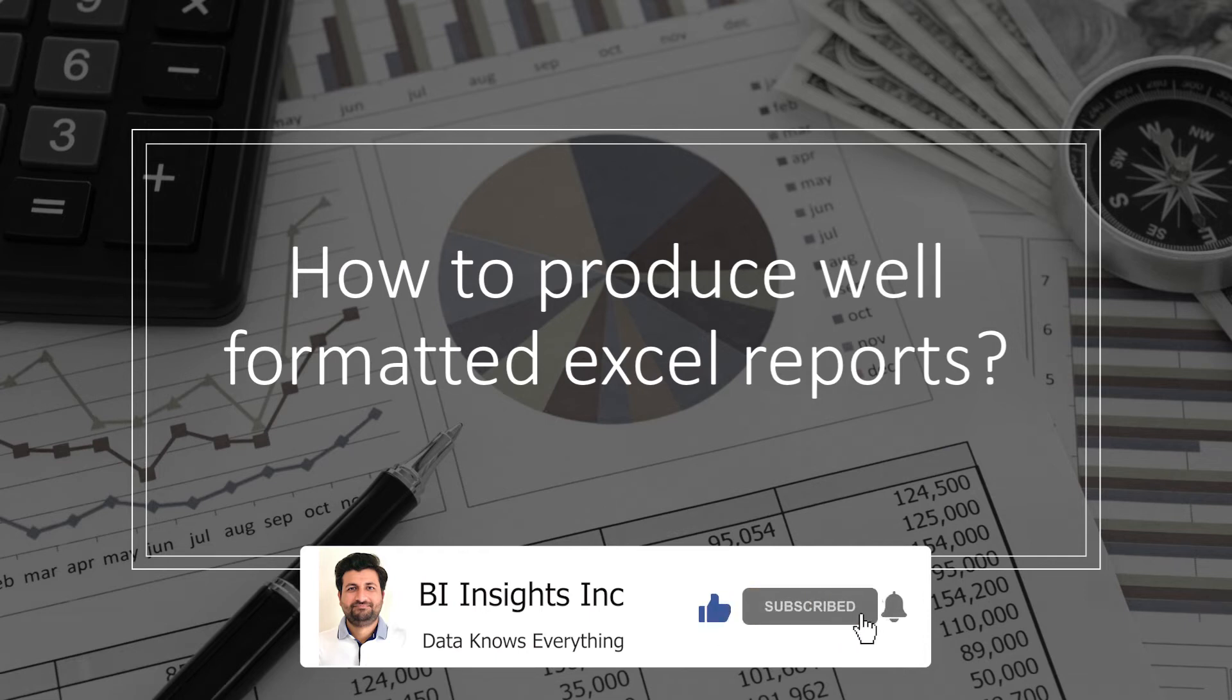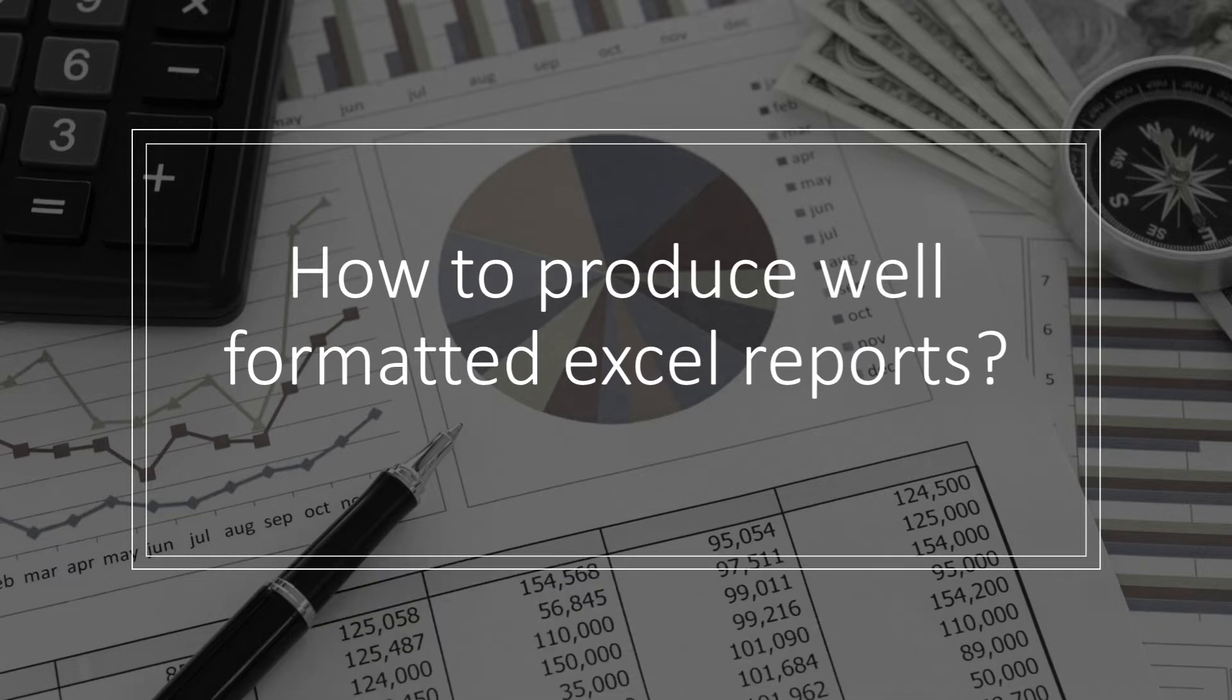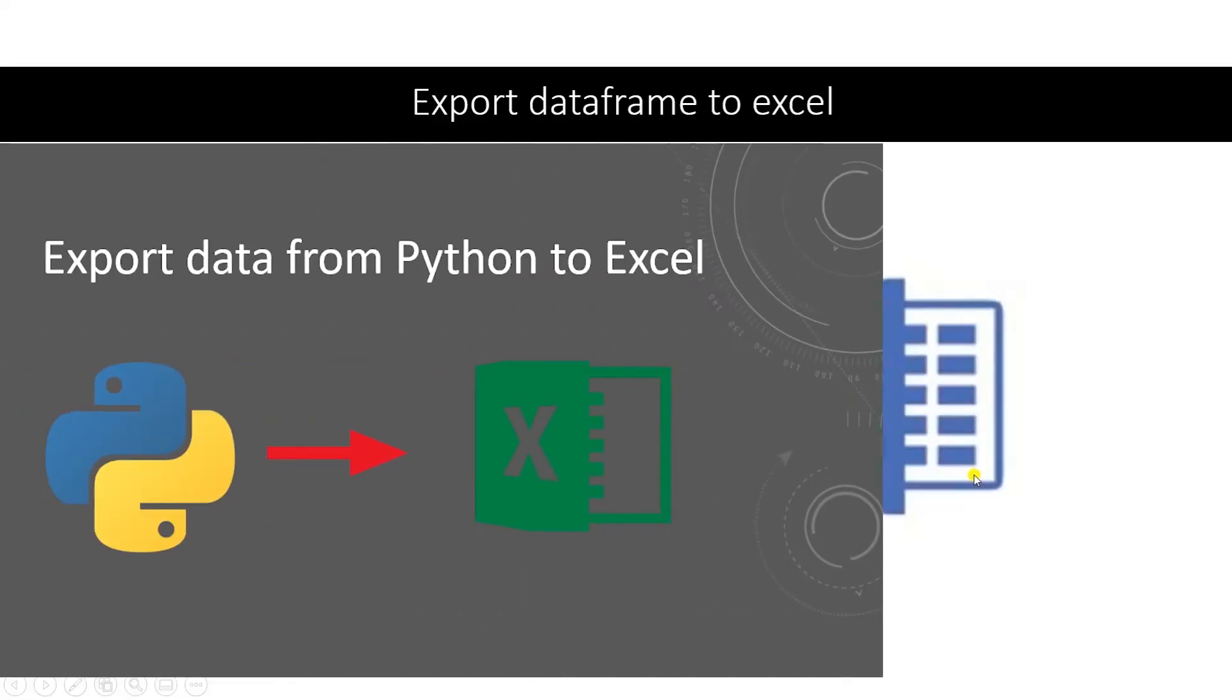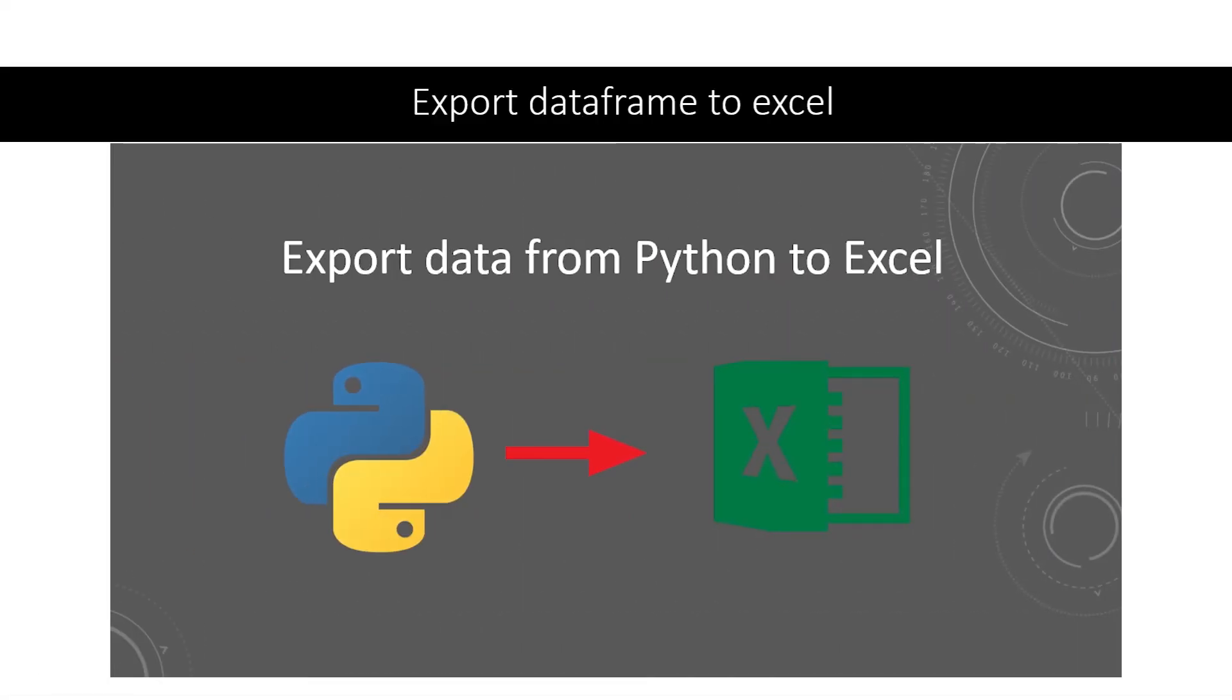Previously we read, cleaned, and shaped our dataset with pandas. I'll leave the link to the pandas videos in the description below. It's time to export and share this data. We've gotten the data and exported it into an Excel file. Our job is done, right? Not quite.